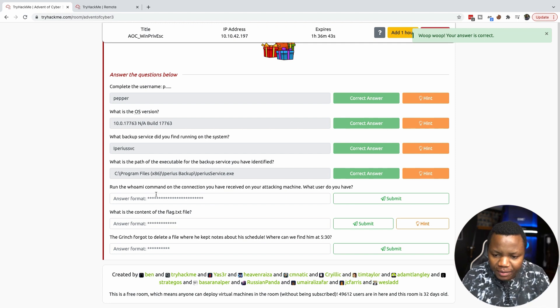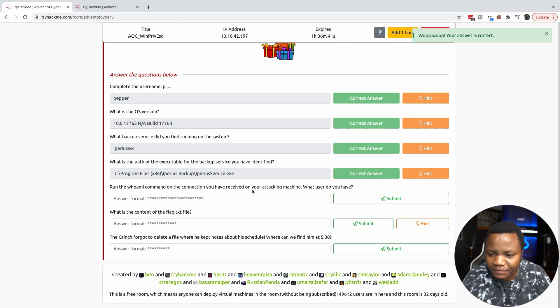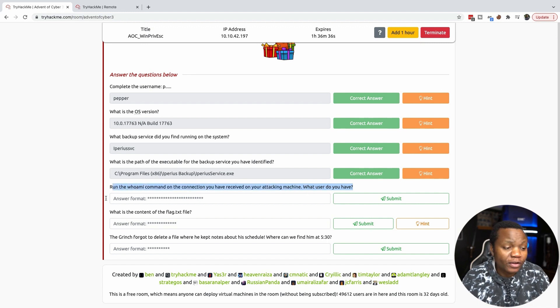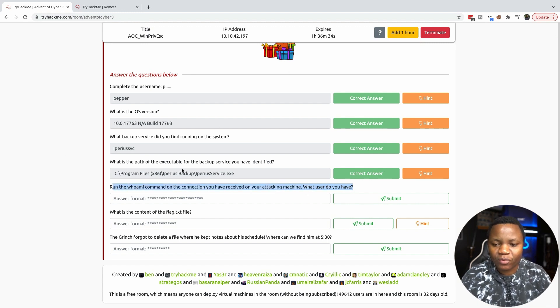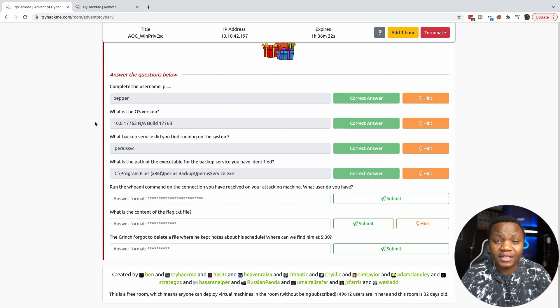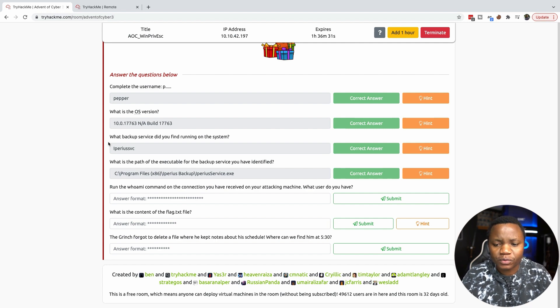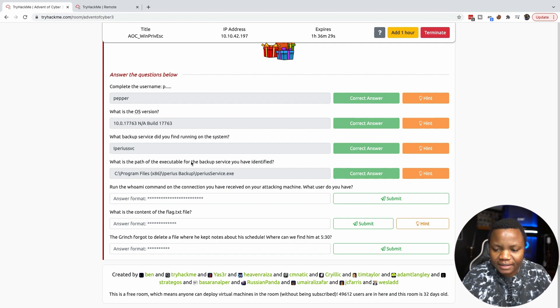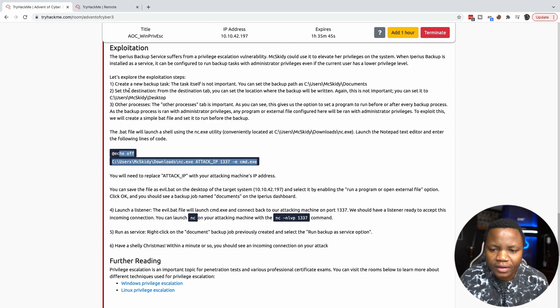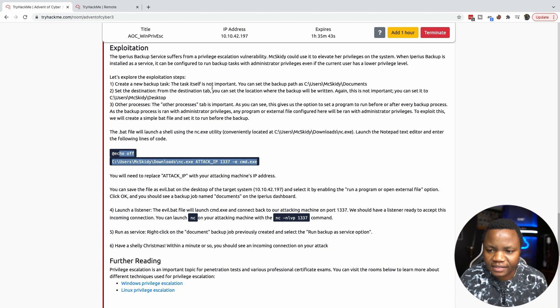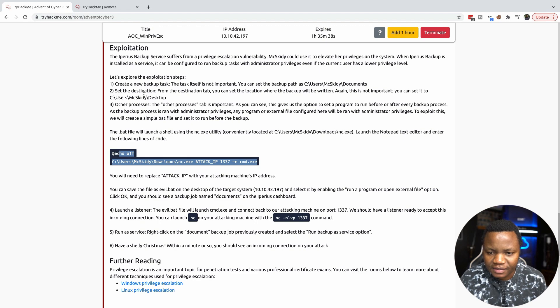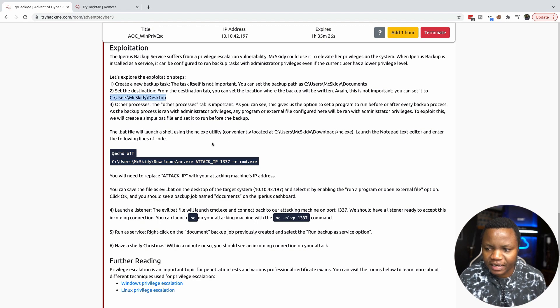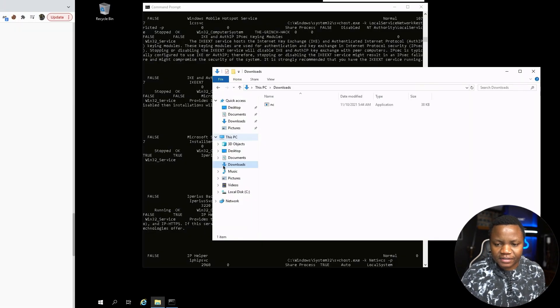Run whoami command in the connection you have received on your attacking machine. As you can see, I've been doing it backwards. We're supposed to have a reverse shell. It doesn't matter anyway because we're already in the machine. Let's see here. Create a backup task. The task itself is not important. You need to set a backup path to documents and set a destination. Let's set up a backup service.